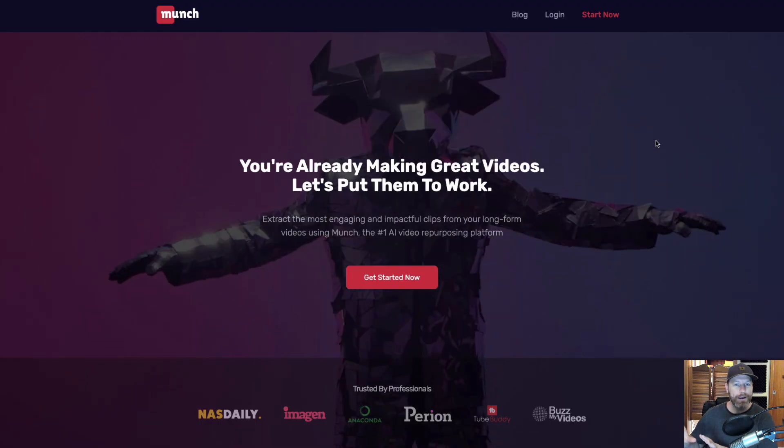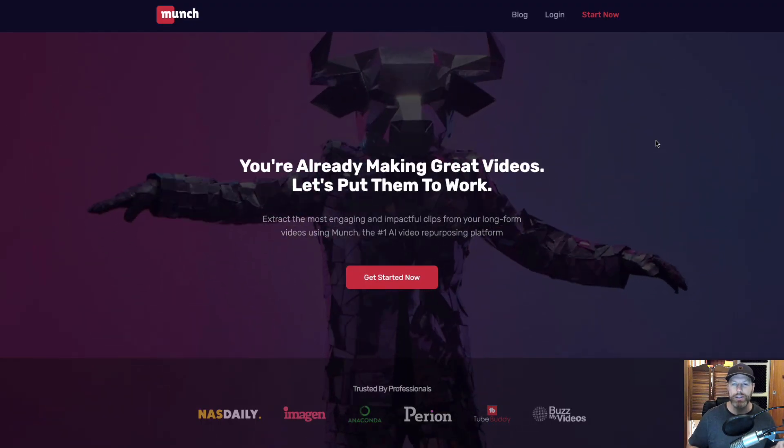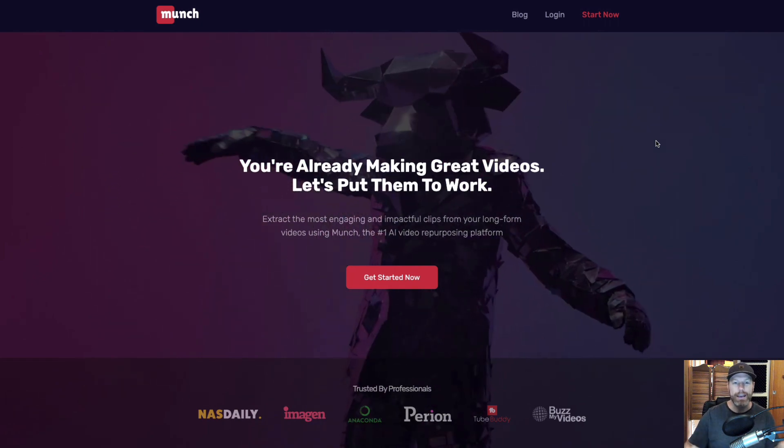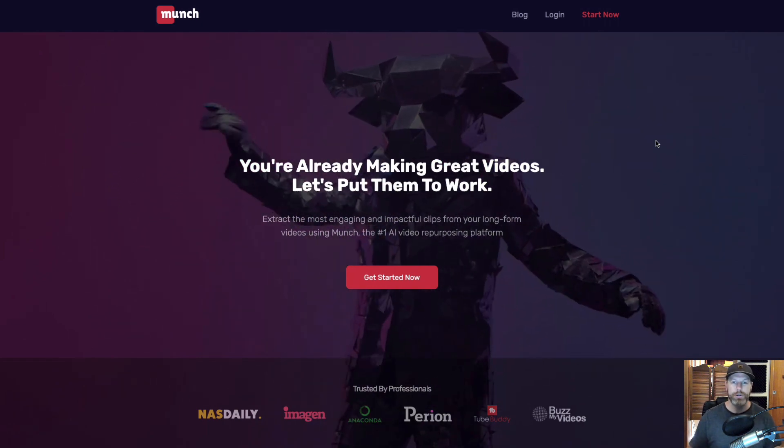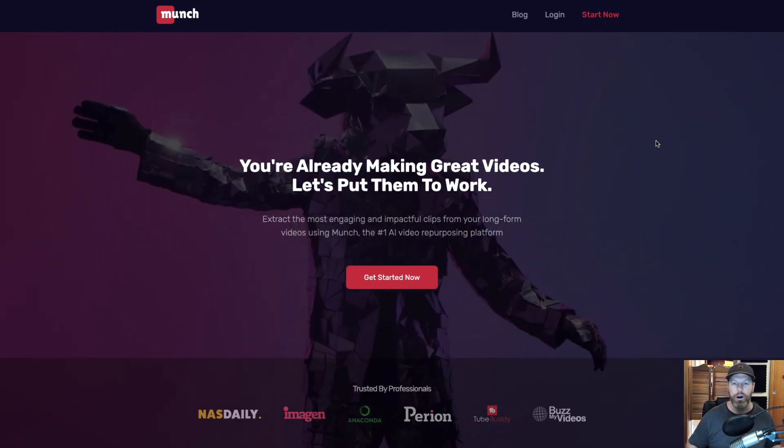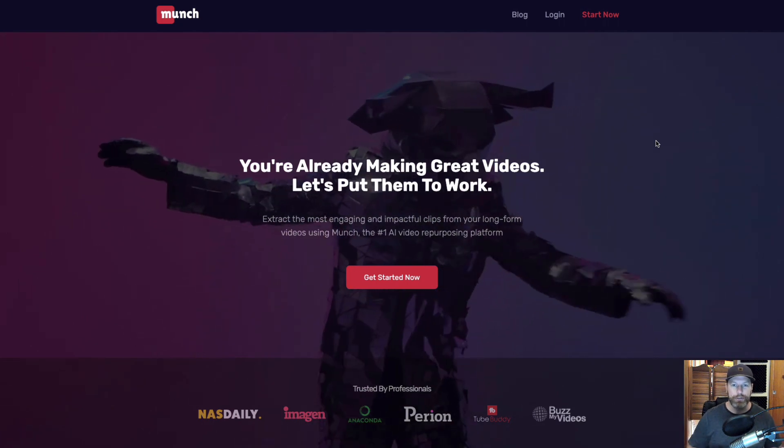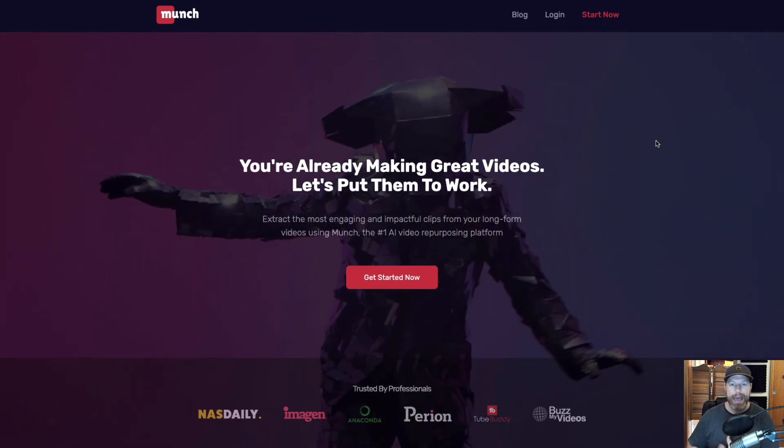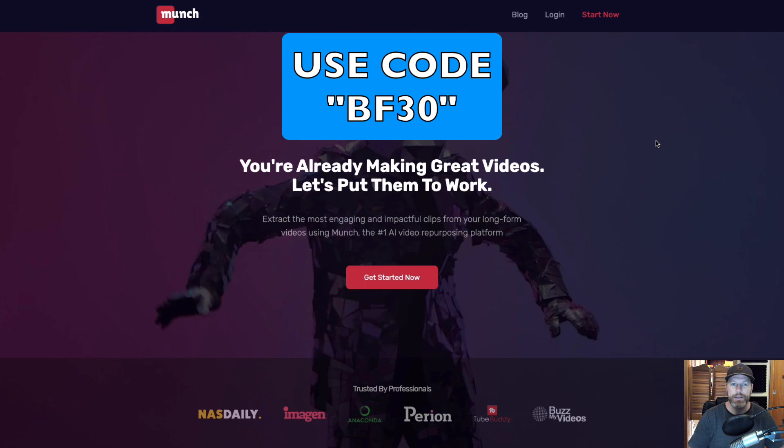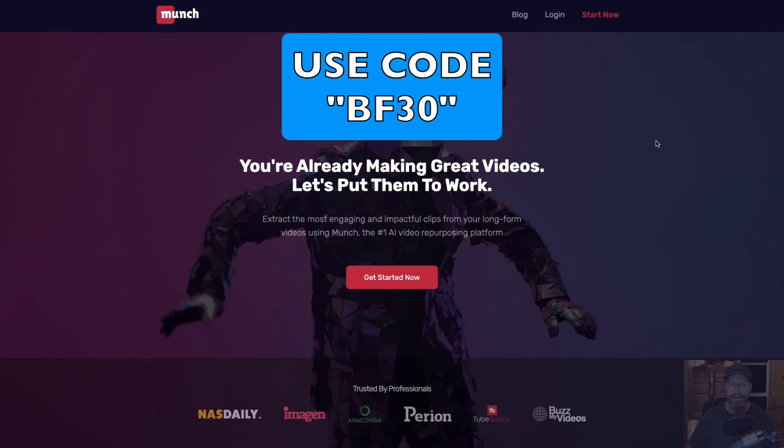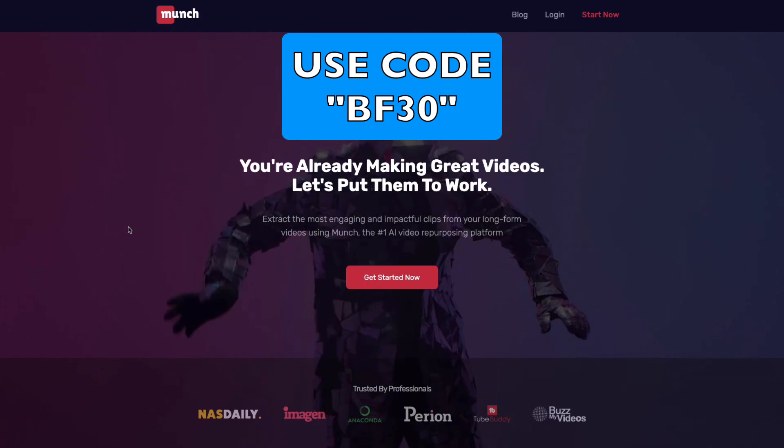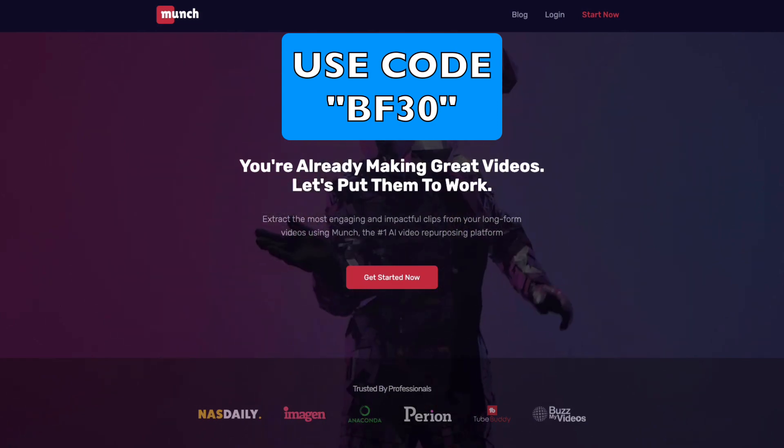Just quickly before we look at this tool, if you would like to try Munch for free, I have left a special link in the description of this video and the pinned comment. You can get started totally for free, but if you would like to try one of the paid plans during the month of November in 2023, make sure to use the code BF30 and you will get 30% off any of the plans.